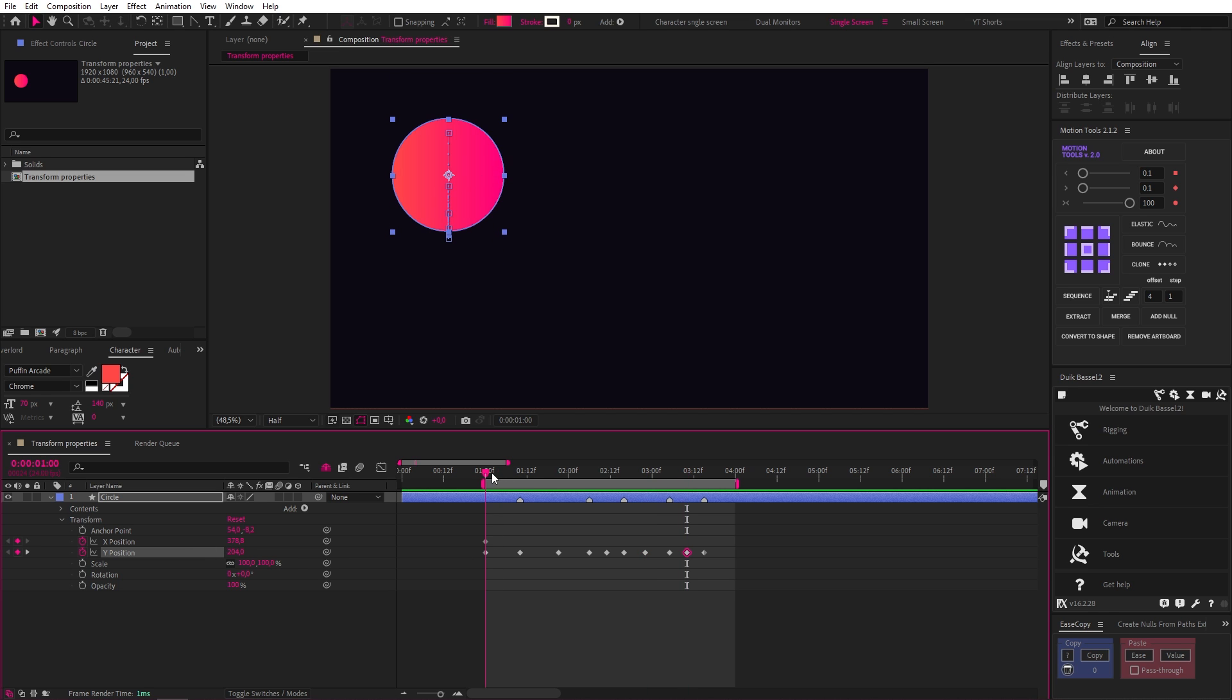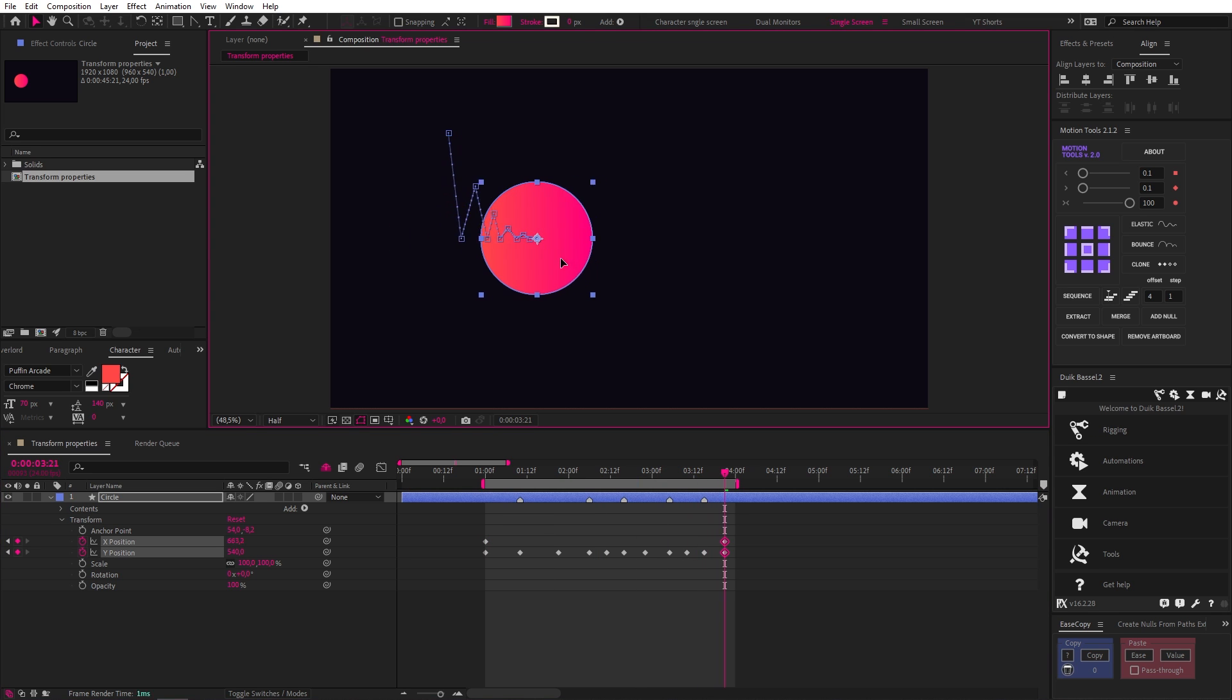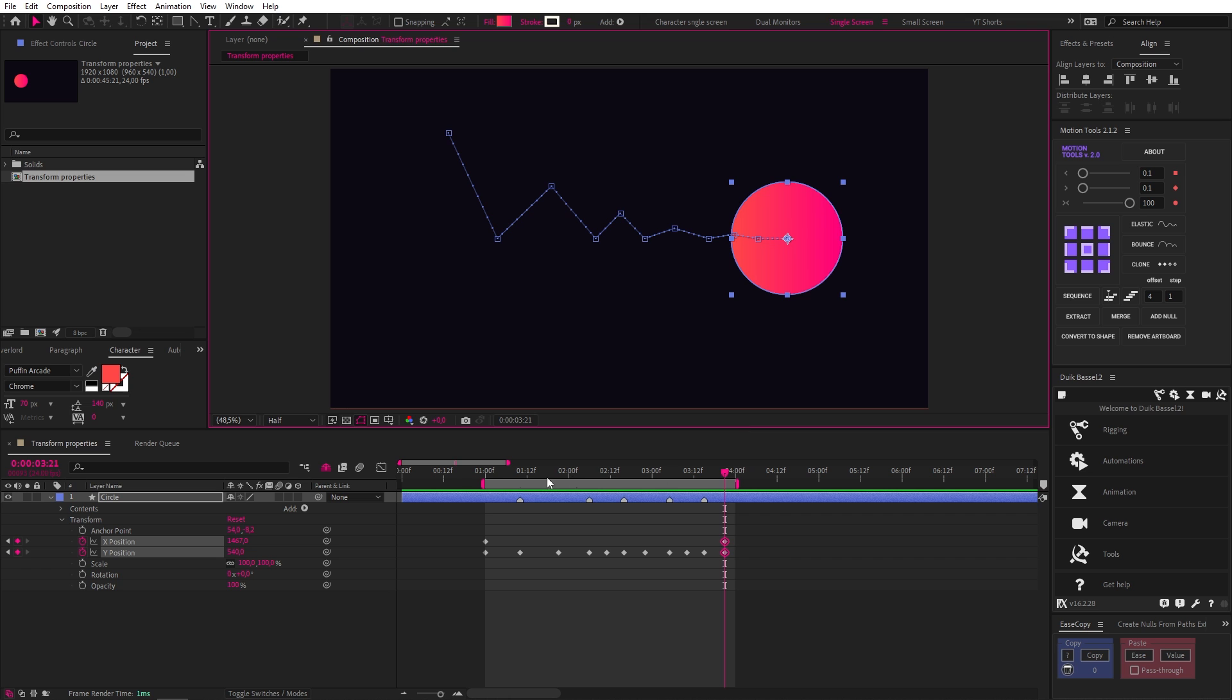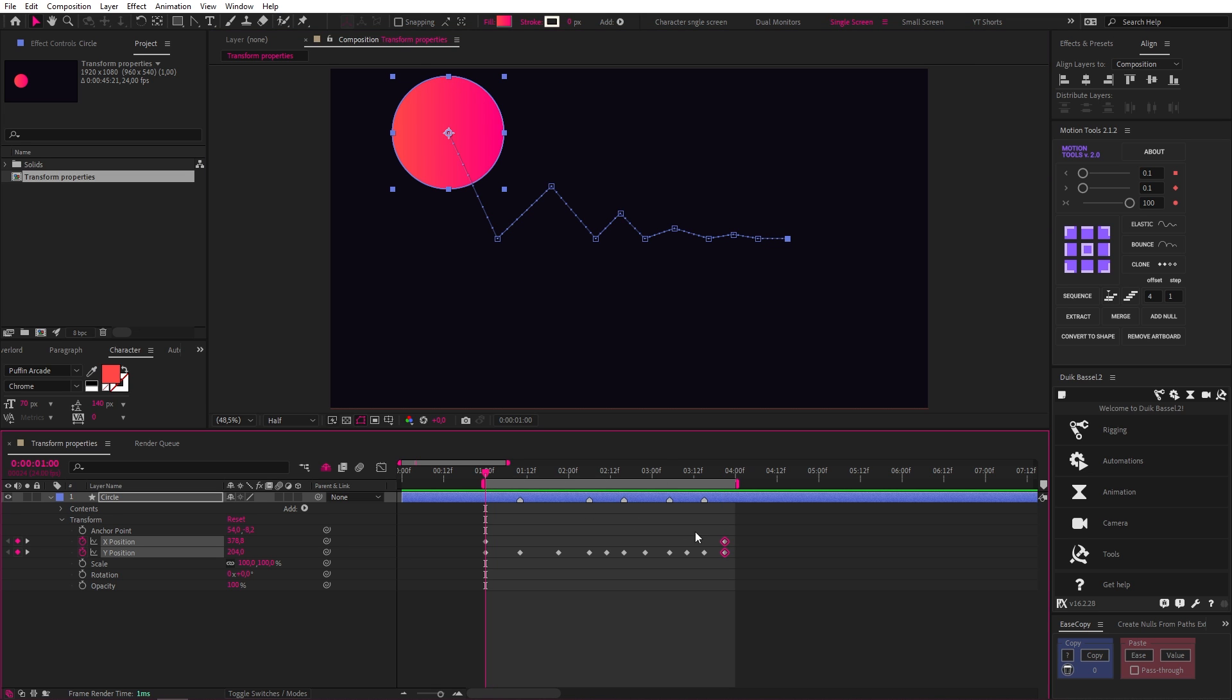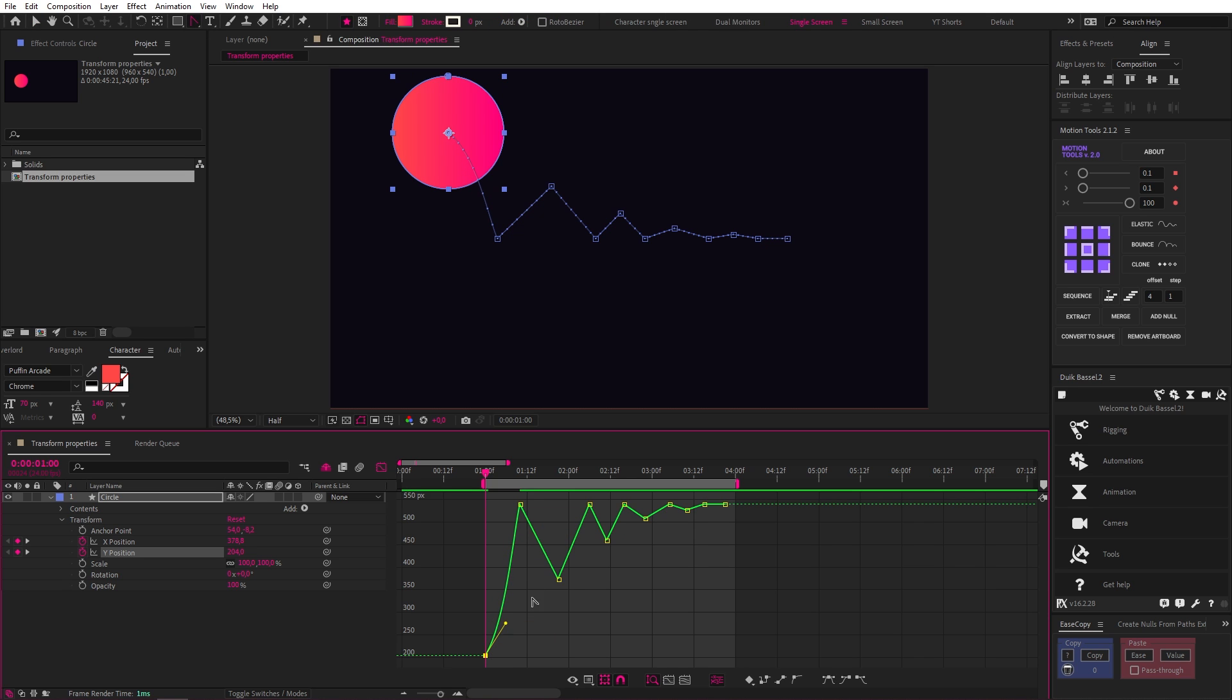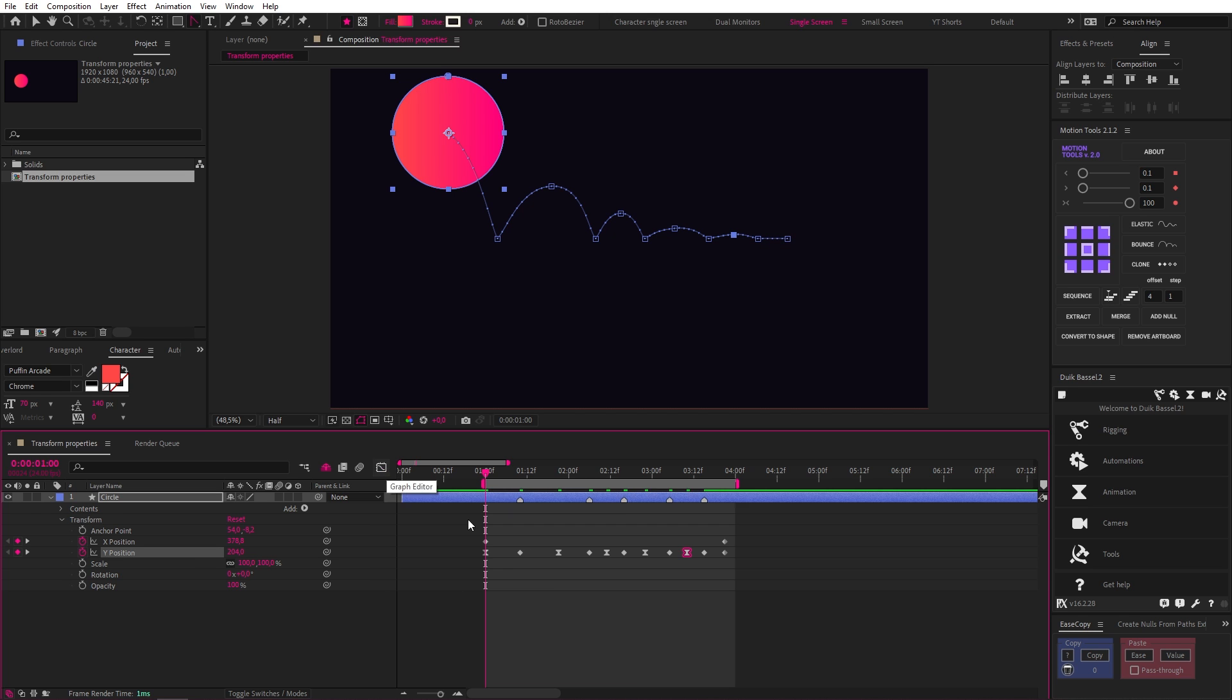Now, if we add an X position keyframe at the start and move a couple frames past the end and move the ball over, you can see our graph starting to appear. To correct the arcs, we can go into the graph editor and make sure we're using the value graph. Now with our convert vertex tool again, we can just create nice curves on all our up keyframes like this. And this is what we get.